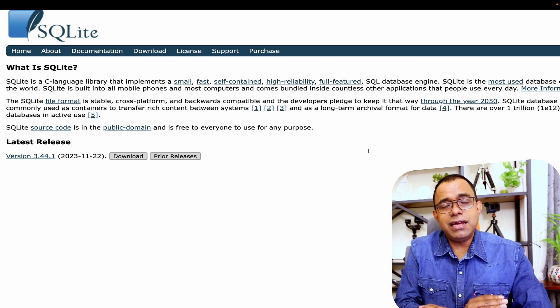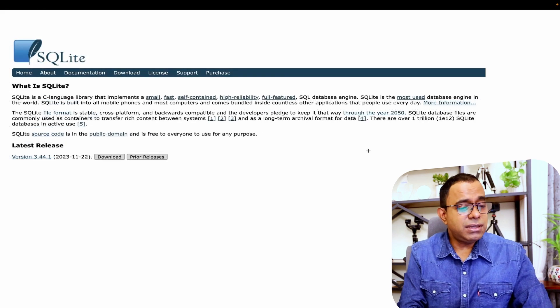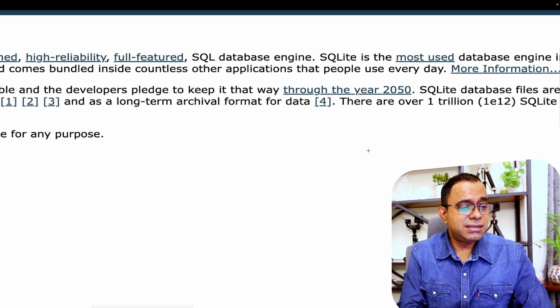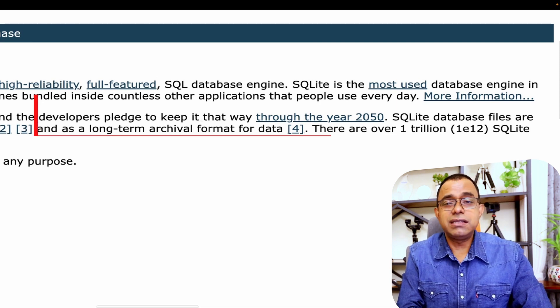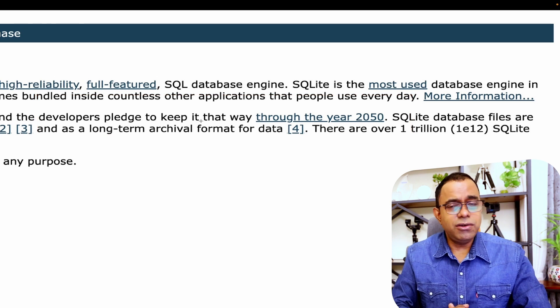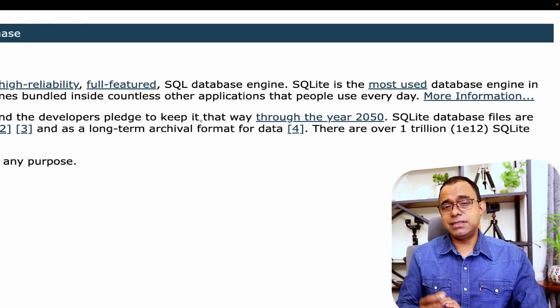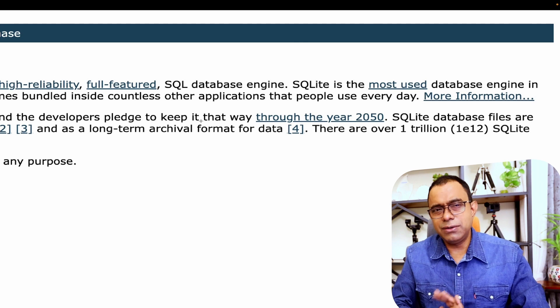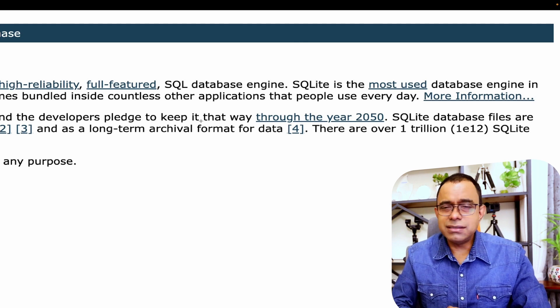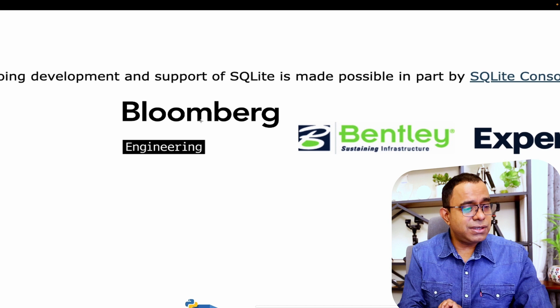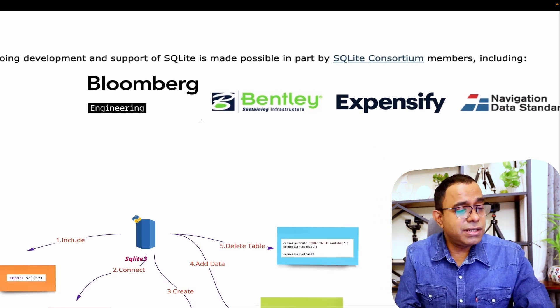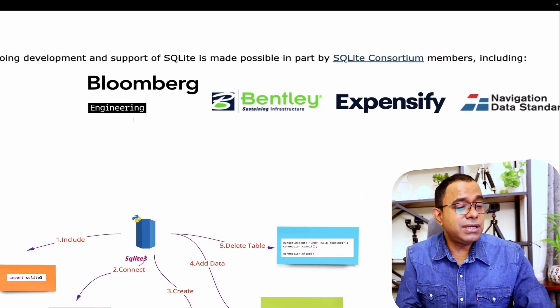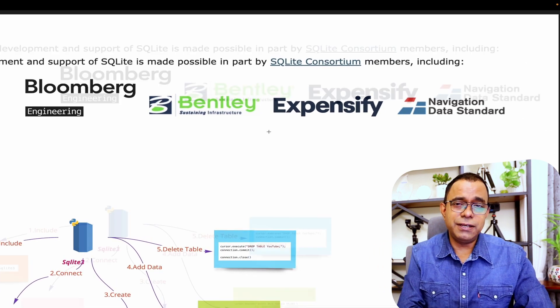We rely on the bigger databases. Now the good thing is that the developers have placed to keep the support of SQLite till the year 2050. Now look at this. We know that the software life is in the range of 5 to 10 years normally. So it's good to use SQLite. And SQLite is actually part of SQLite consortium and the members including these companies, which you can see in your screen right now.